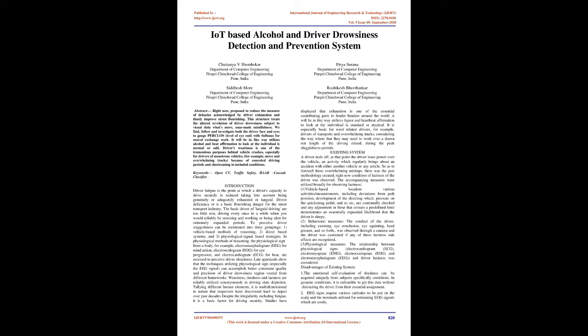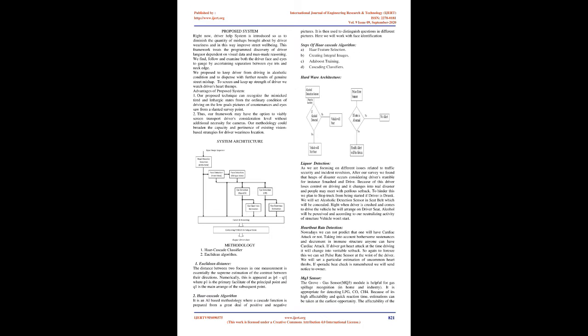Existing System: If a driver falls asleep, then the driver loses control over the vehicle, an action which often results in a crash with either another vehicle or object. To prevent these serious accidents, previous approaches were developed where the state of drowsiness of the driver was monitored. The following measures were used broadly: vehicle-based detection - various actions and metrics including deviations from lane position, movement of the steering wheel, pressure on the accelerator pedal, and so on are continuously checked. Any change in these that crosses a predefined threshold indicates a significantly increased likelihood that the driver is sleeping.